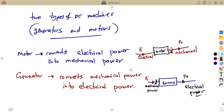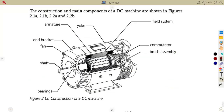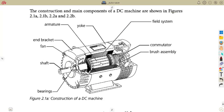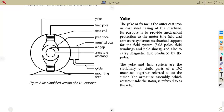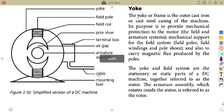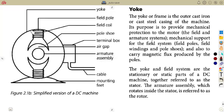These are just properties you need to know for the next modules. They also want you to know the basic construction of a DC machine and its main components, which are shown in the figure. Major components include the bearings, the shaft, the fan, the armature, the yoke, the field system, the commutator, and the brush assembly. You need to understand this basic construction and the simplified version of a DC machine.